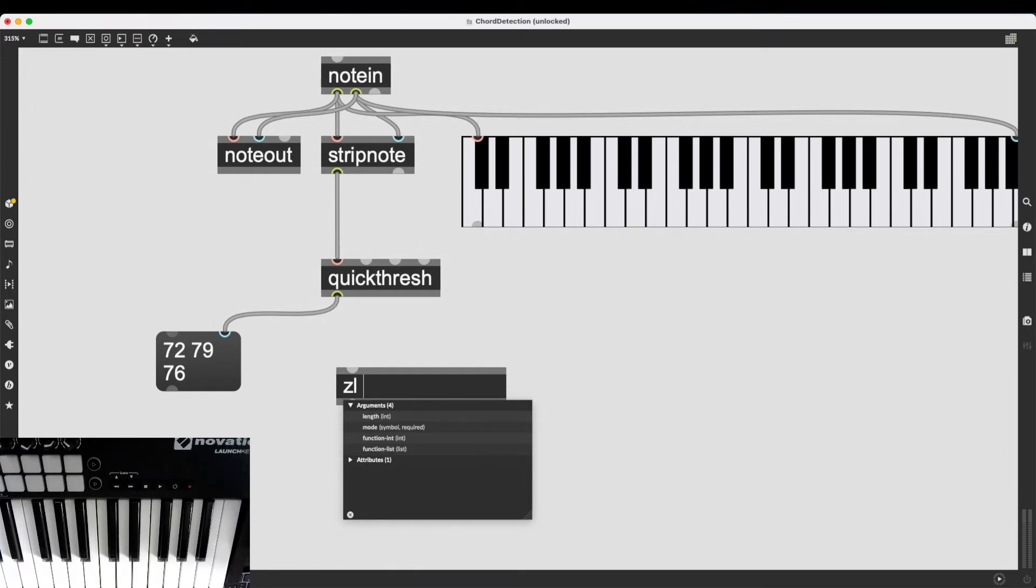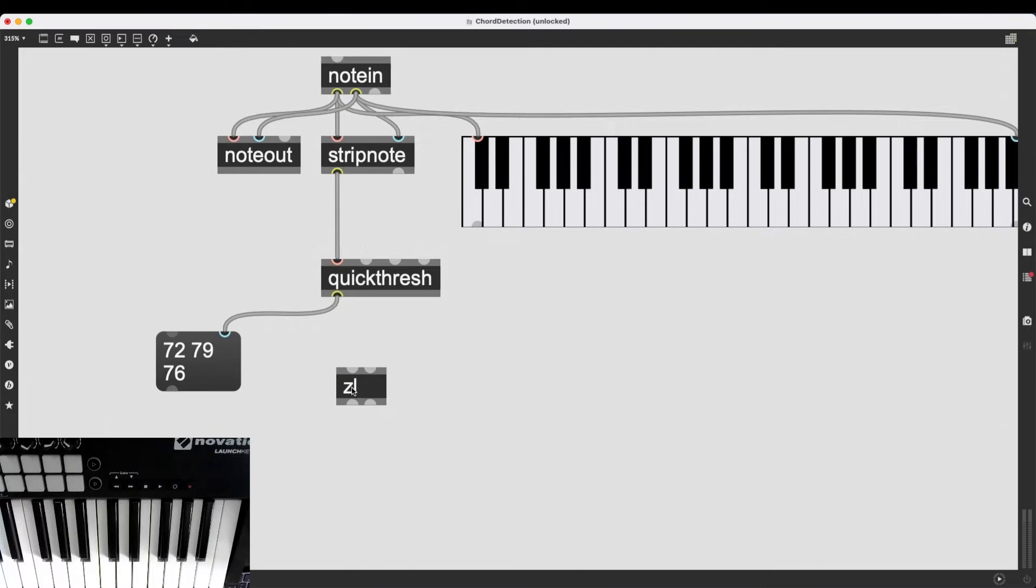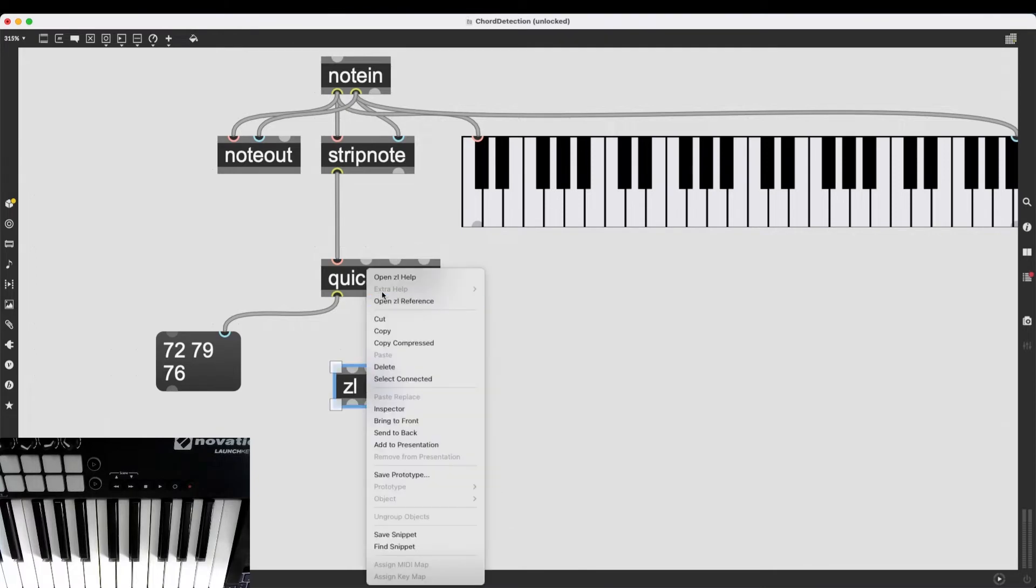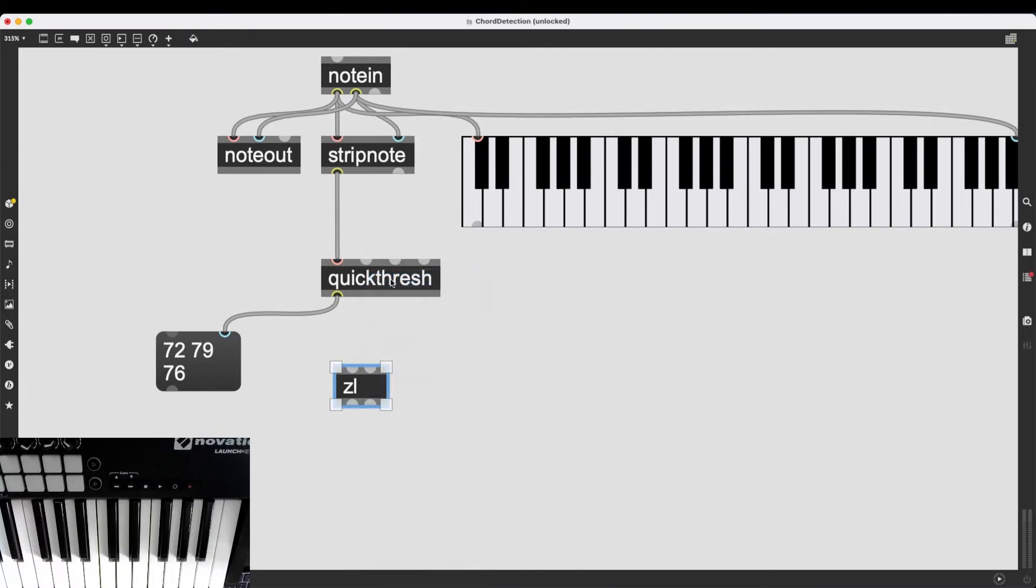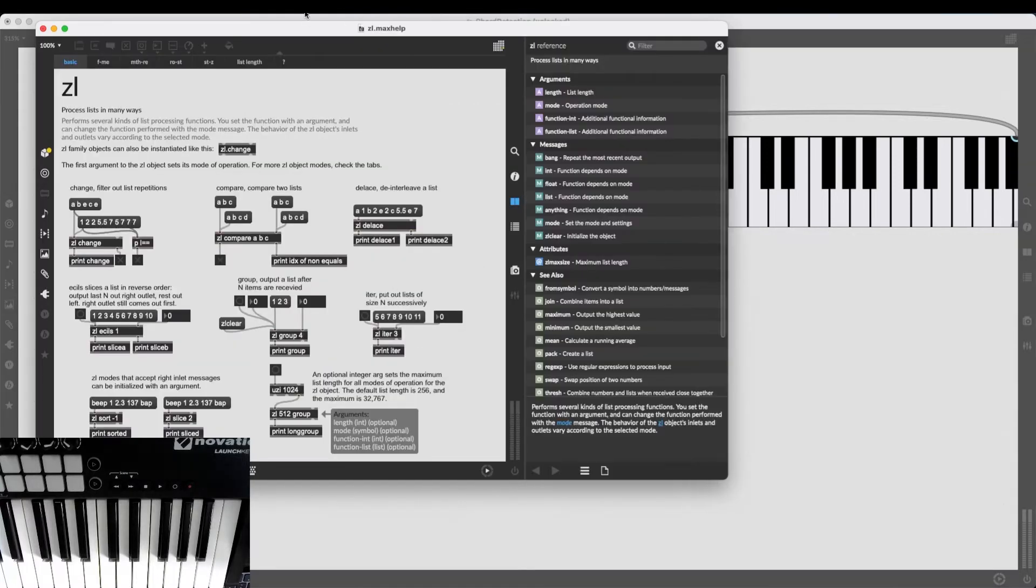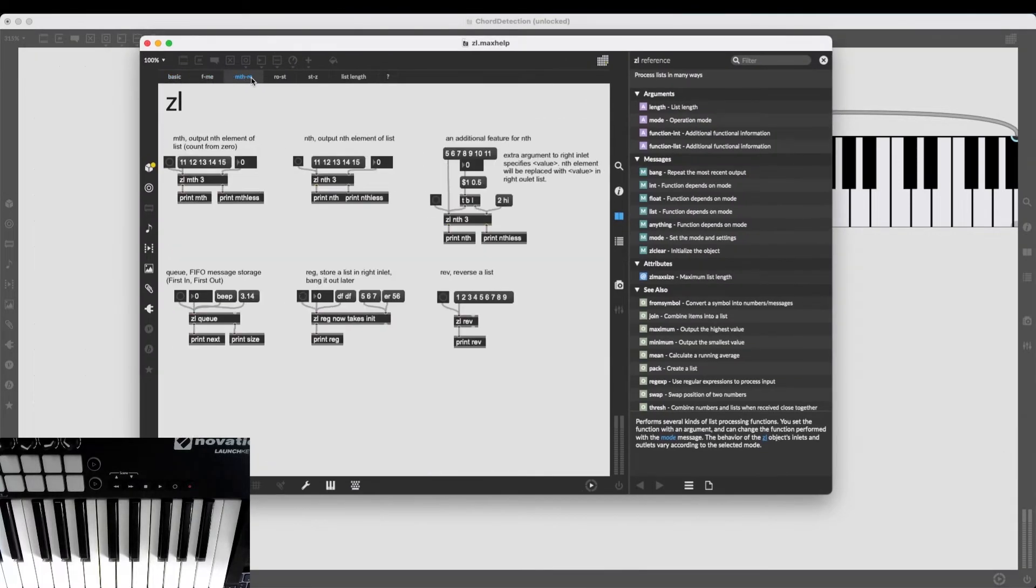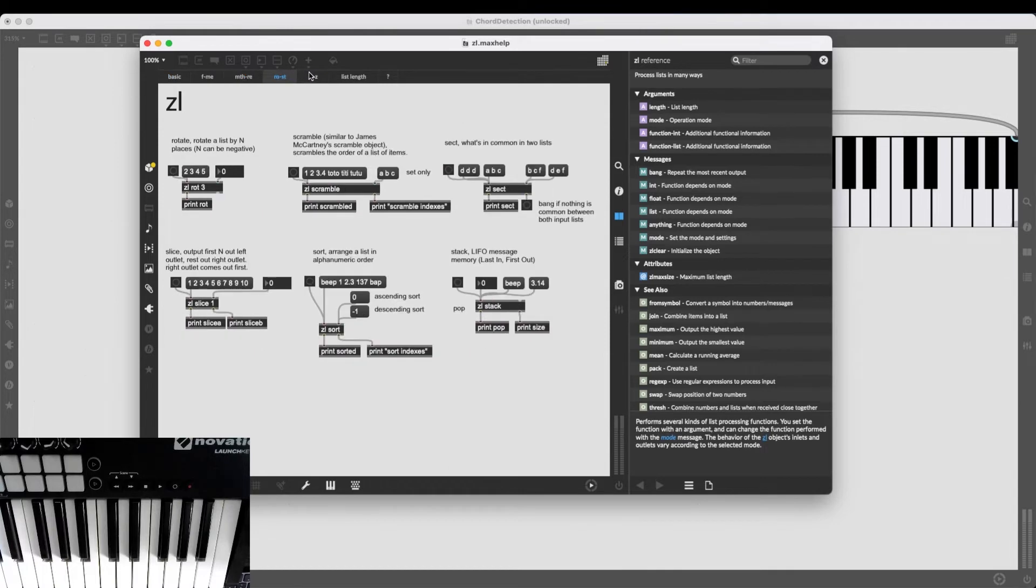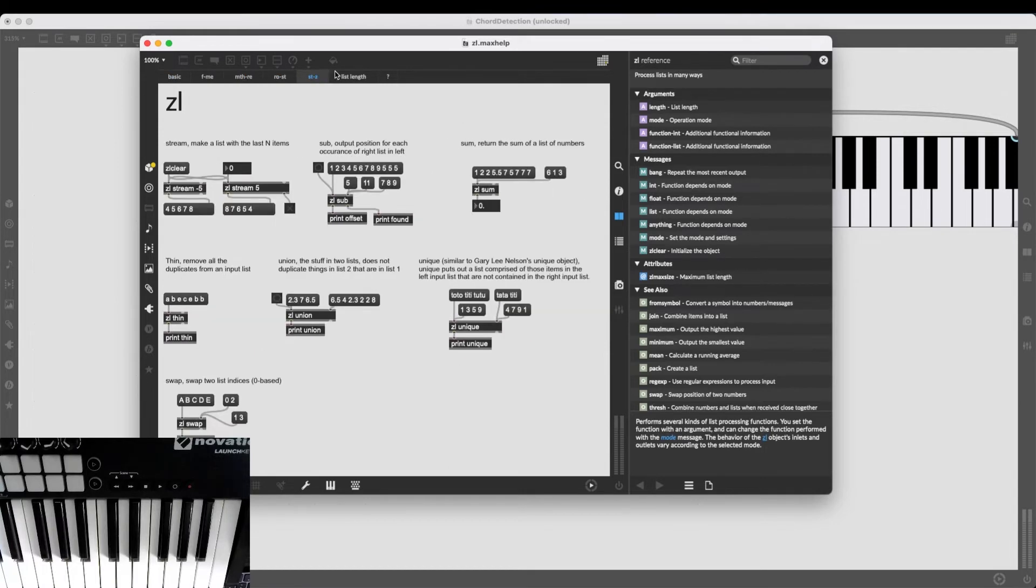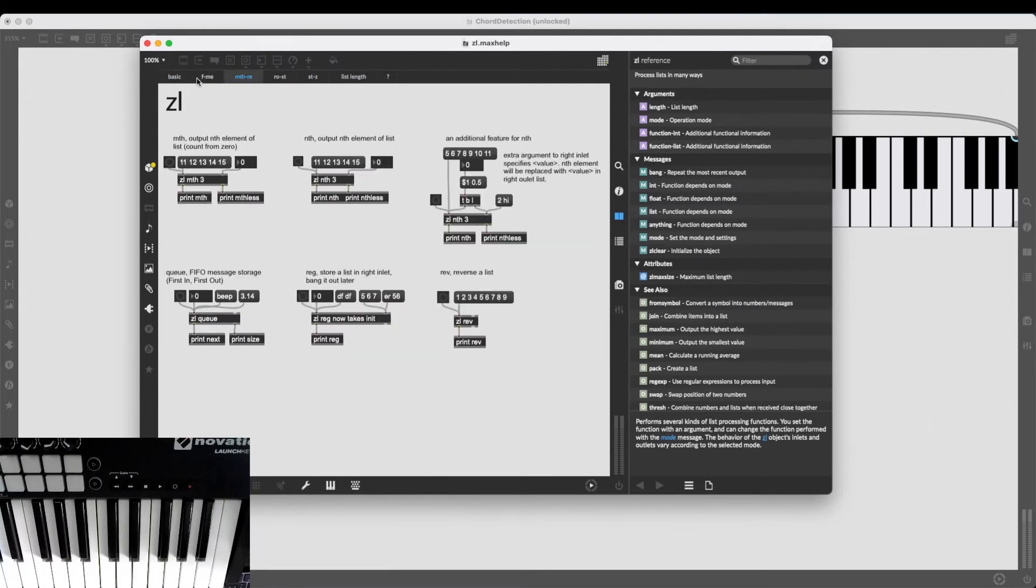If you want to do something in Max that deals with lists, the first thing you should do is just create a zl object, right click it, go to the help file, and look at all these tabs. There is bound to be an object that is going to help with your list processing.